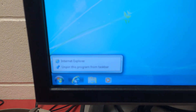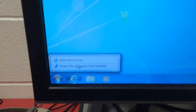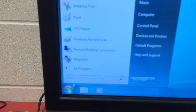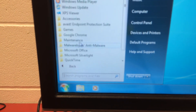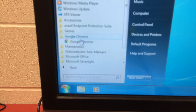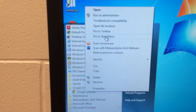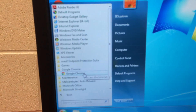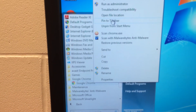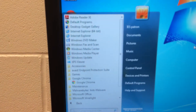Now you can see that the icons change because Google Chrome is my default browser. I want to unpin Internet Explorer here, so I'm going to right-click it and say unpin. Then I'm going to go into my programs, into Google Chrome, right-click Google Chrome, and I'm going to pin it to the start menu and pin it to the taskbar.